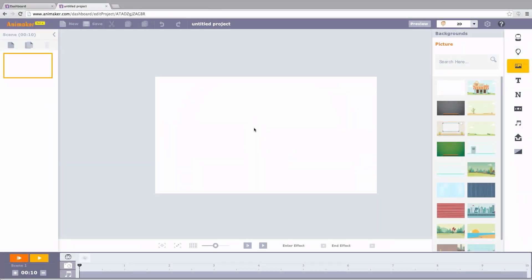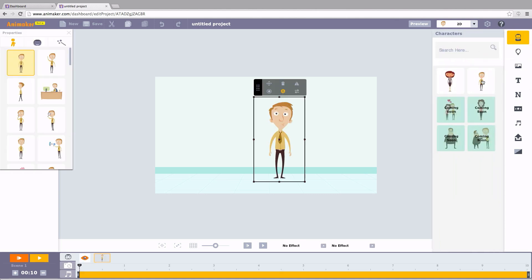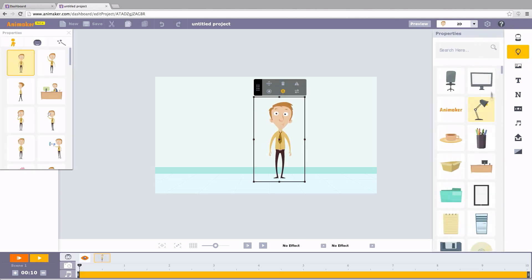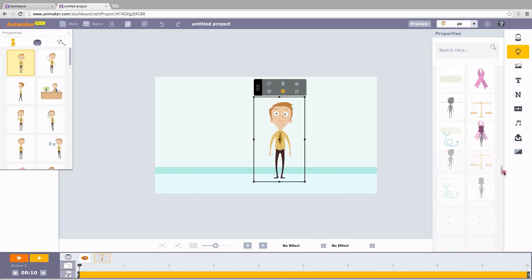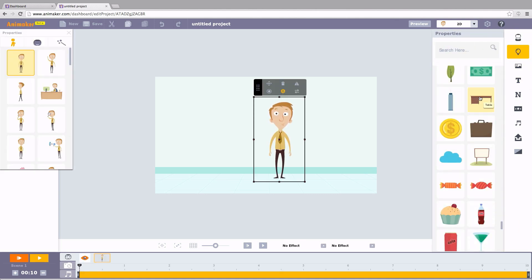This area is the workspace to make it a little more lively. Let's choose this background. Click a character. And a property. Drag and drop.